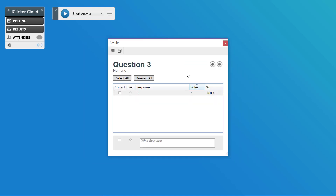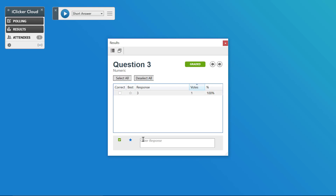To grade a numeric response, the process is the same as with a short answer. Simply click the ones that you think are correct. You can select all if you have a big batch and want to give everyone credit. You can also unselect, and you can add another response. There's only one response you indicate as correct, and it will also be automatically marked as the best response.